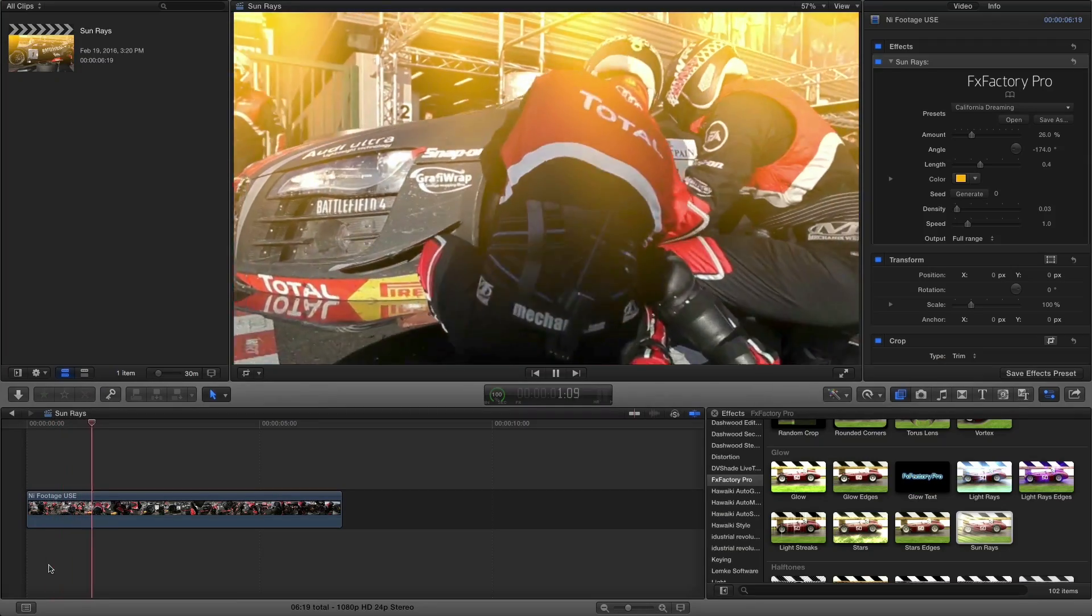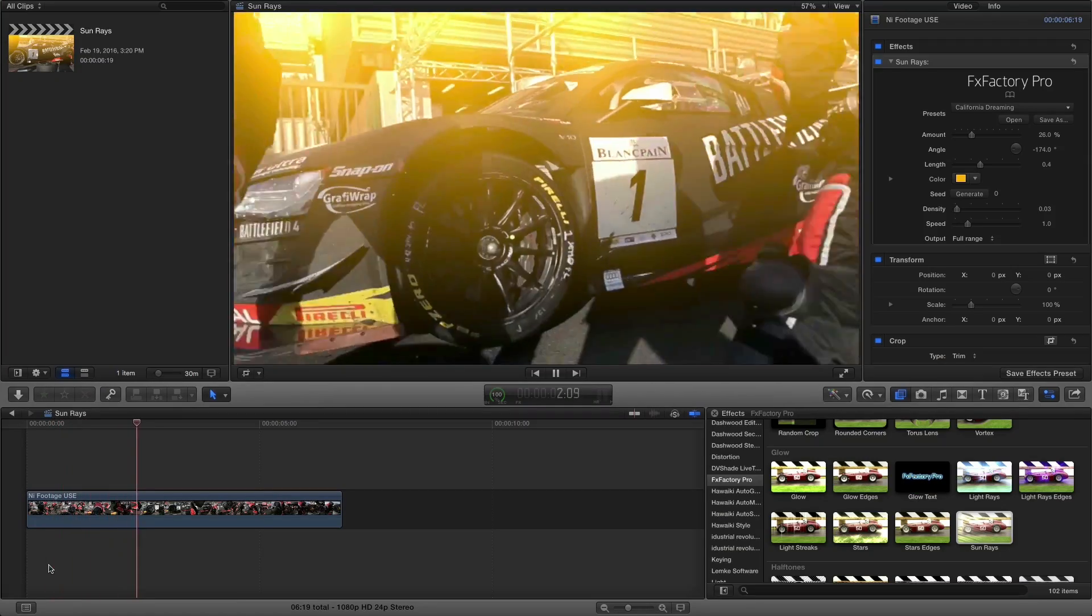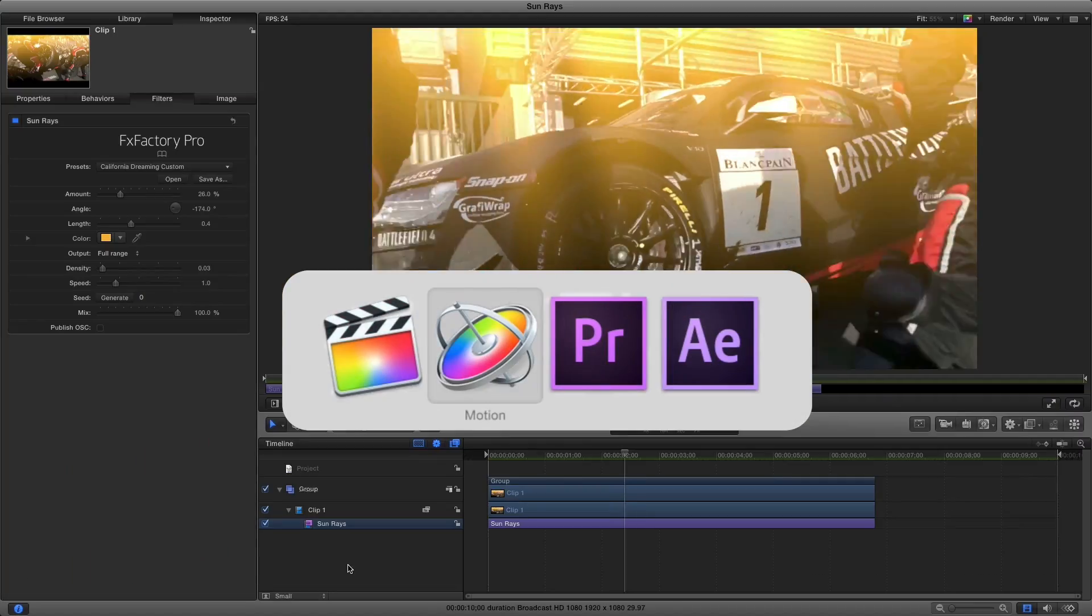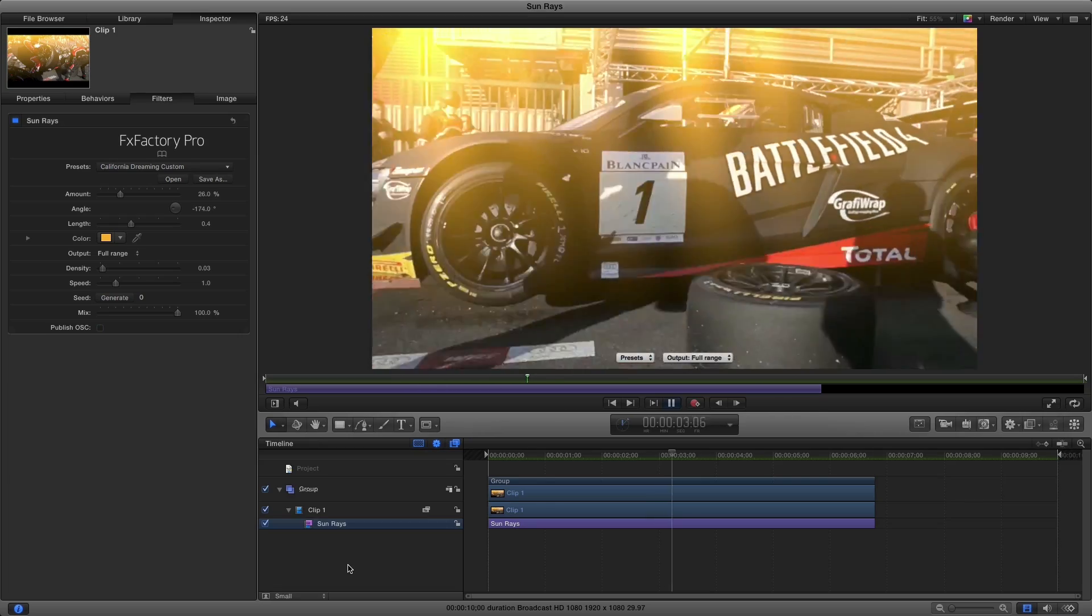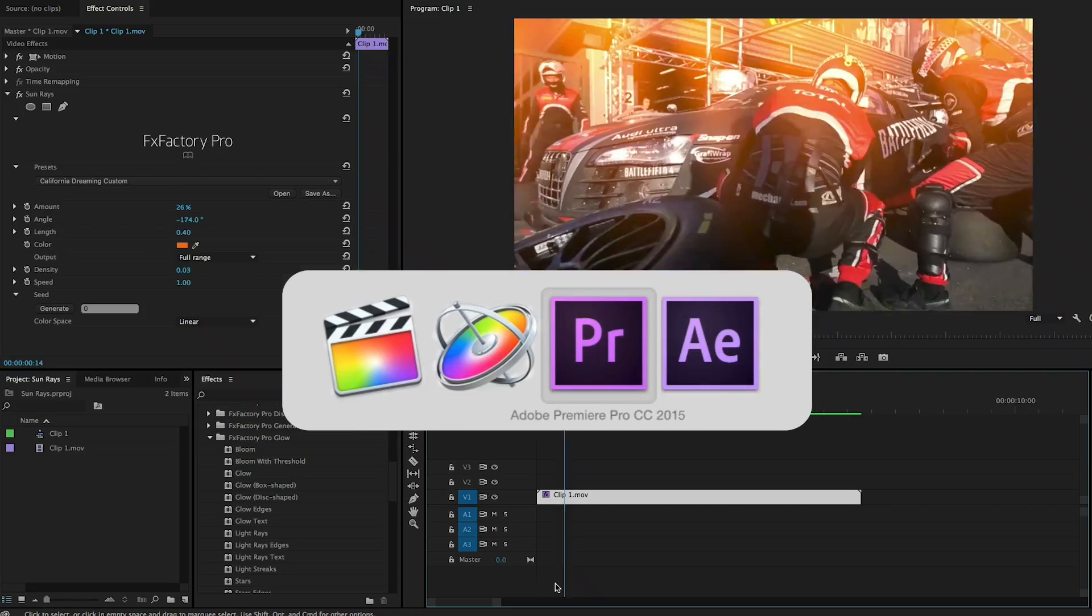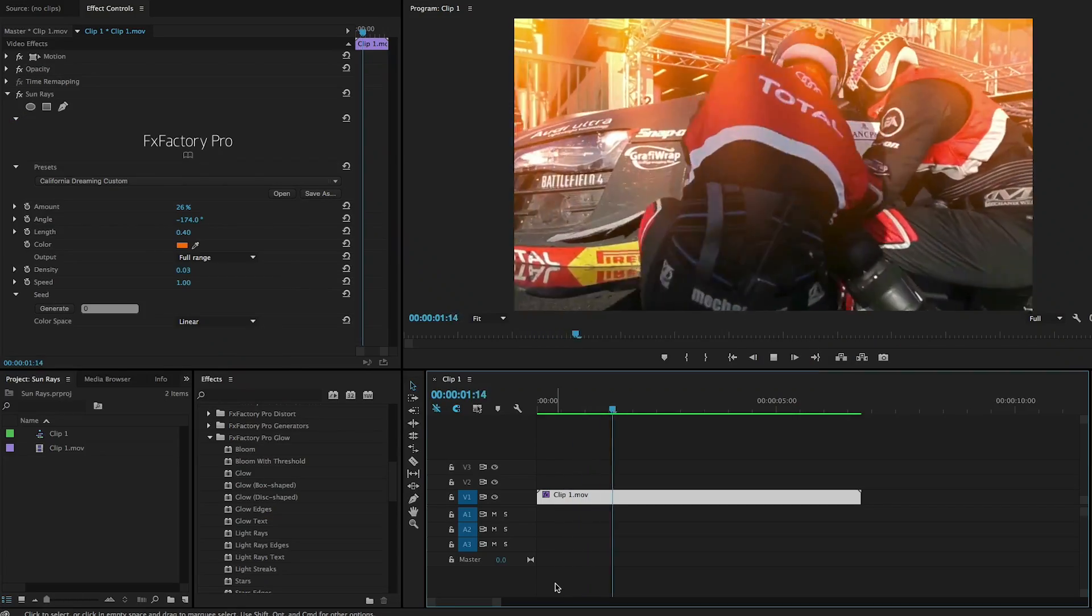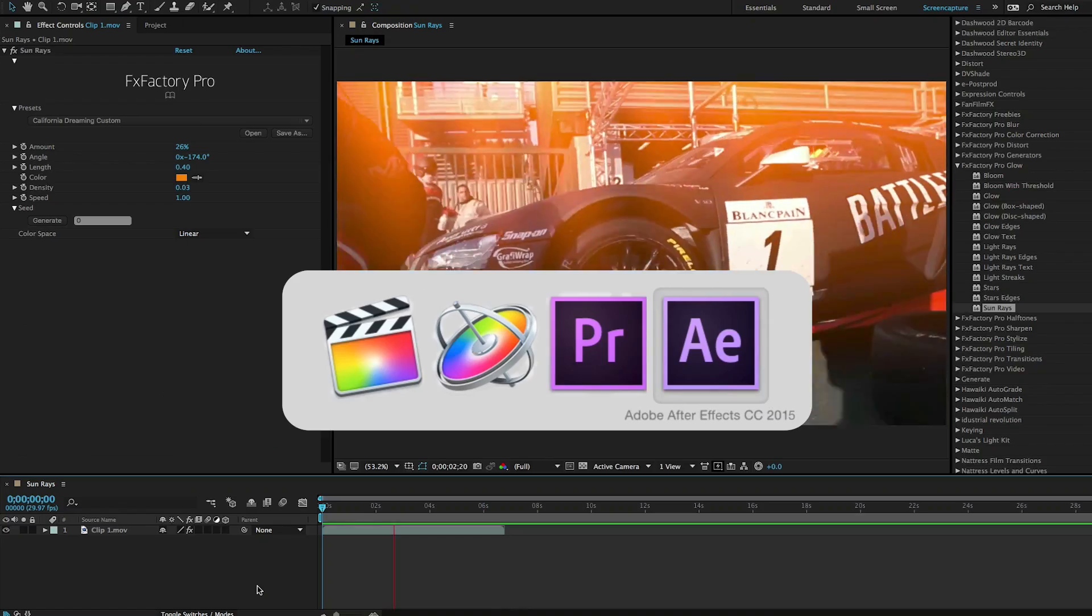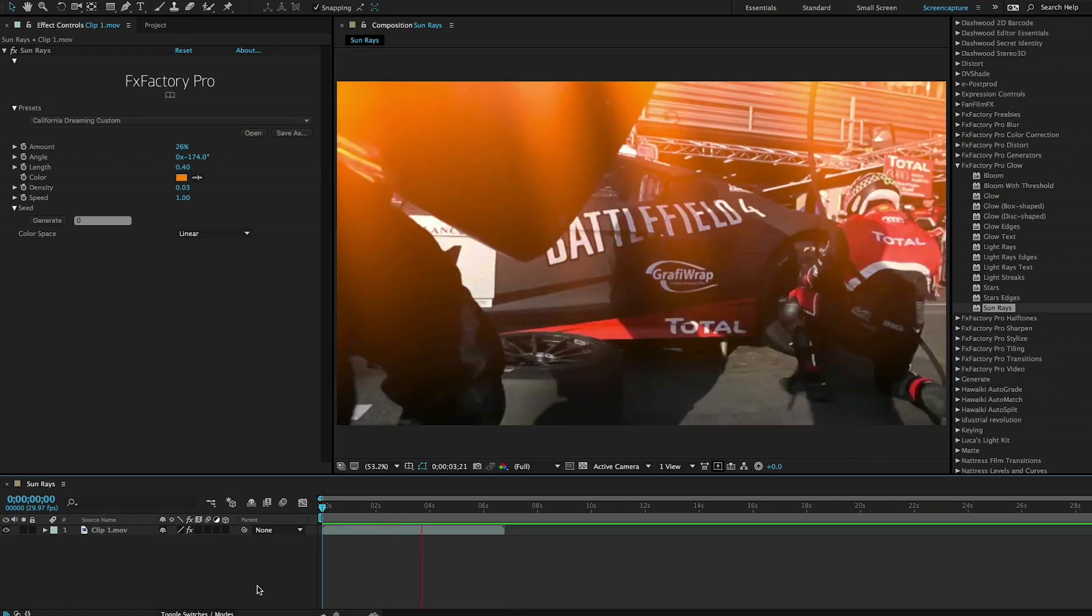I'm in Final Cut Pro X, but this effect works in Motion, Premiere Pro, and After Effects as well.